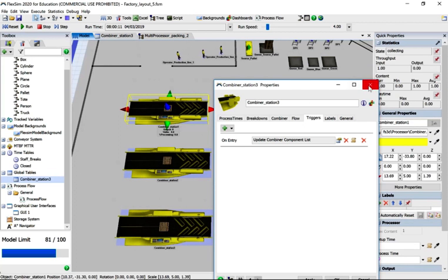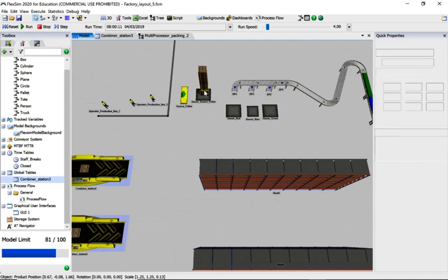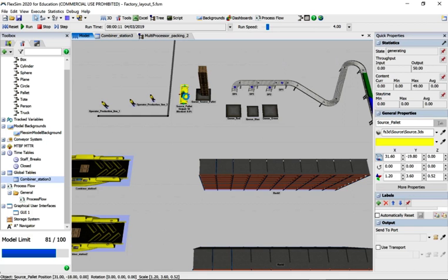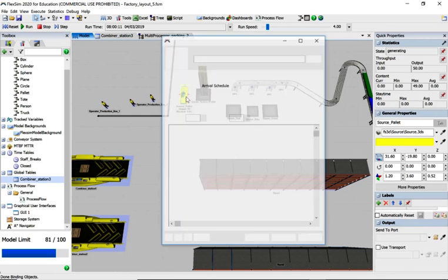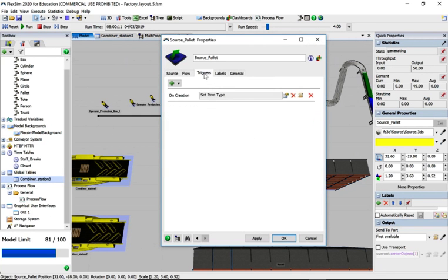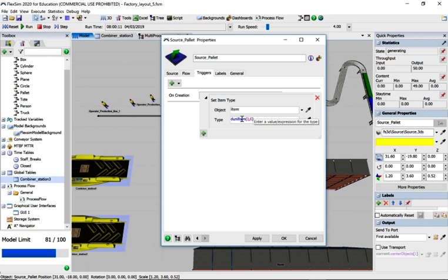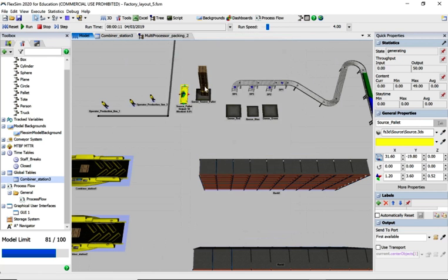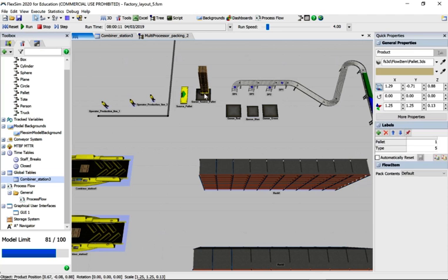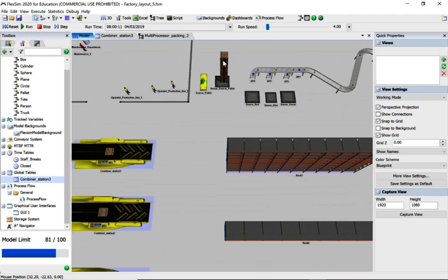Where's it getting the pallet numbers from? If I click on that one, let's click on here, triggers. This is creating six different pallets called item type and it's creating one to six in a discrete uniform distribution. So you can see type two, type five, and so on.